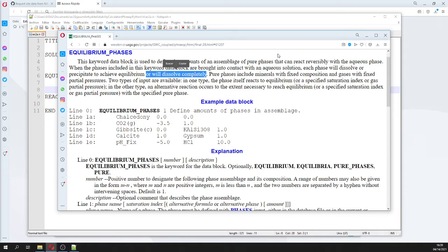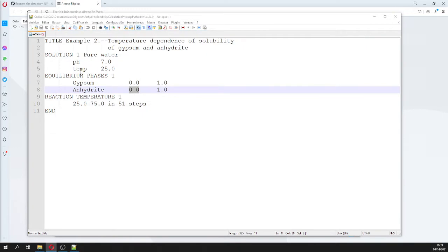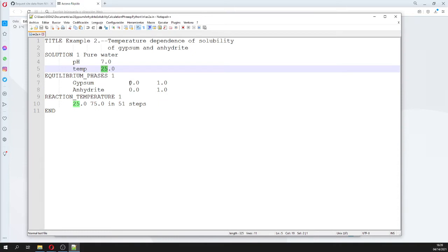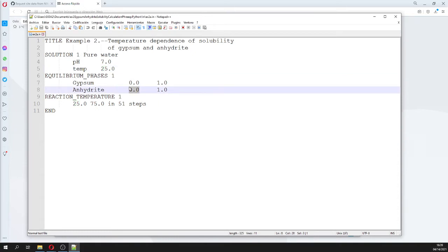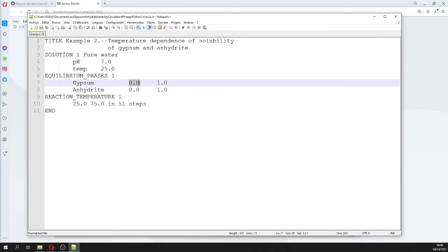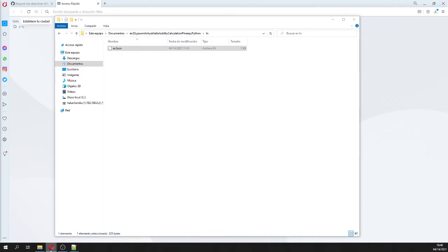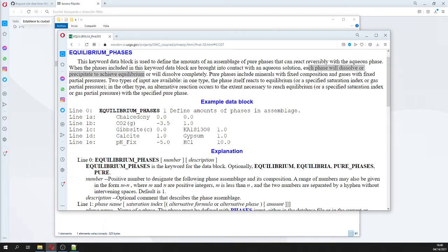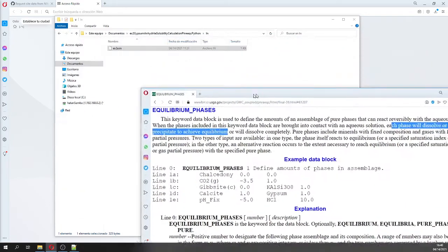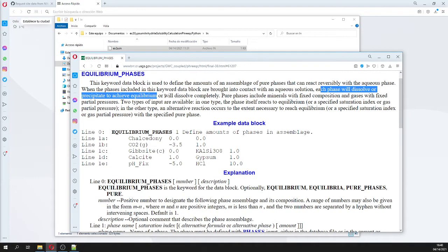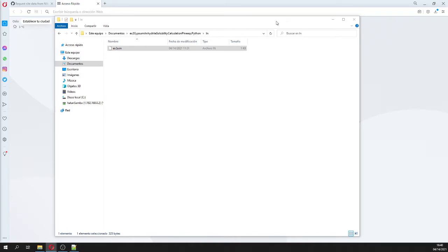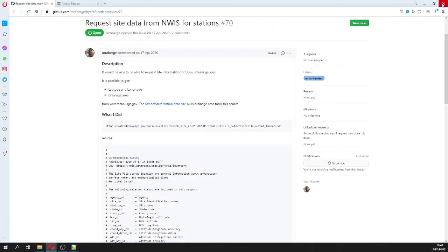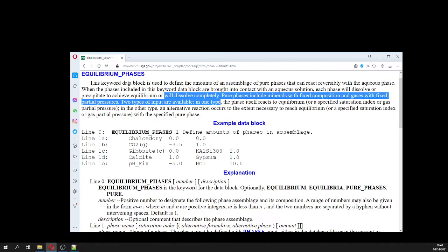At 25 degrees, anhydrite is under-saturated — the saturation index is minus 0.3 — so it will dissolve completely. Gypsum, however, will dissolve or precipitate to achieve equilibrium at 25 degrees. So gypsum reaches equilibrium while anhydrite dissolves completely. It's kind of tricky to understand, but it took me some time to figure out.